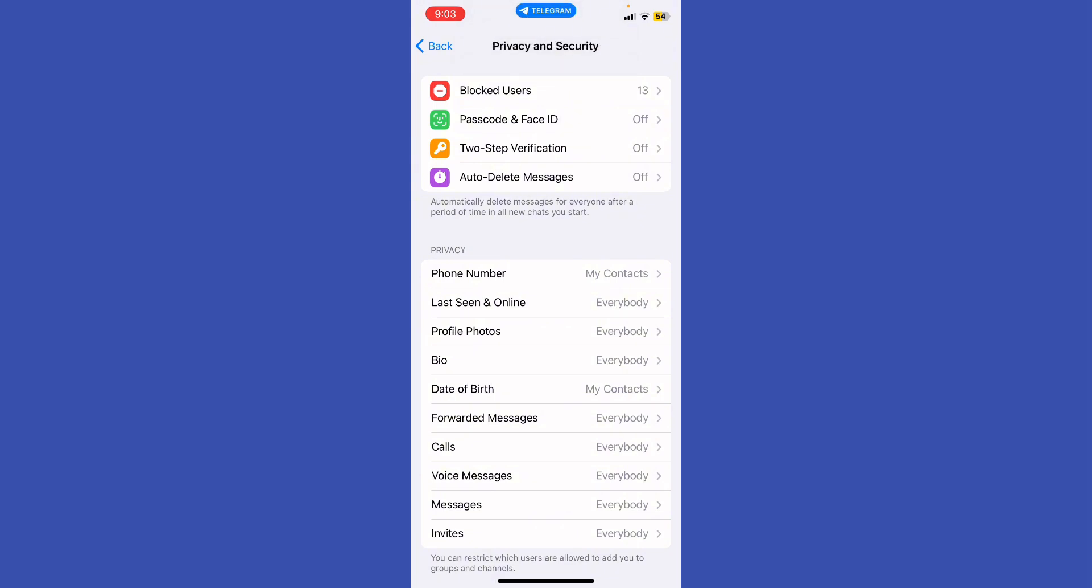In group chats, pay attention to their online status when they interact or send messages. Some bots can track online status too, but their effectiveness can vary and they might violate privacy policies. Respect privacy settings and legal boundaries when trying to check someone else's activity.